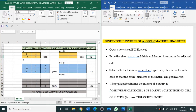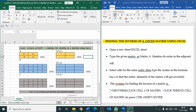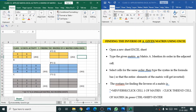Hello everyone. In this video we are going to see another Excel activity for the subject Applied Mathematics 241 for Class 12. We are going to see how to find the inverse of a given matrix using Excel in the spreadsheet.